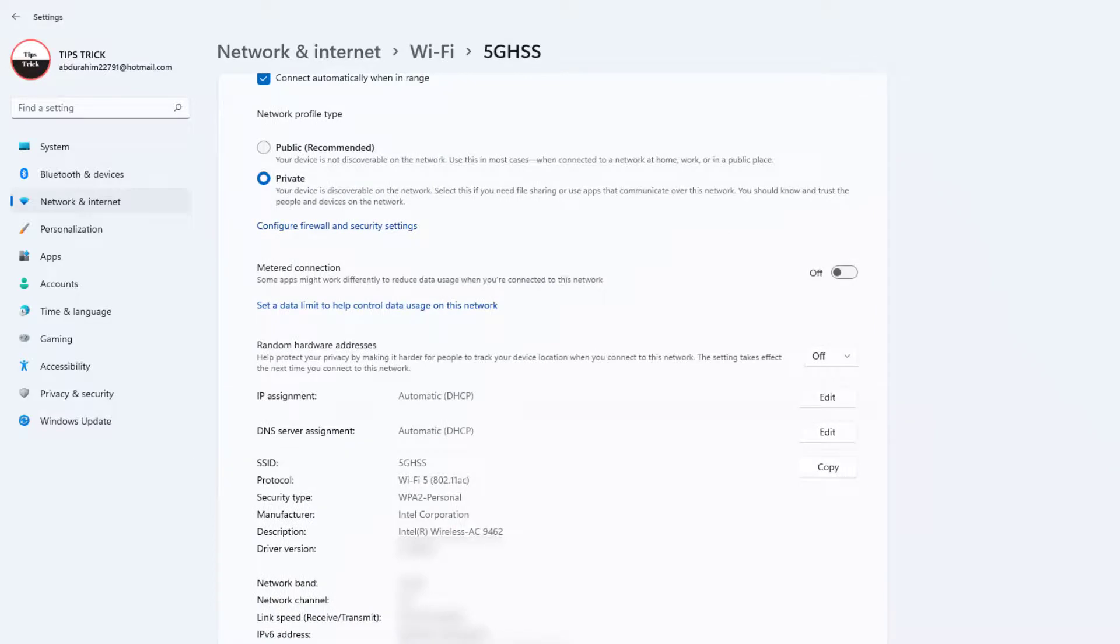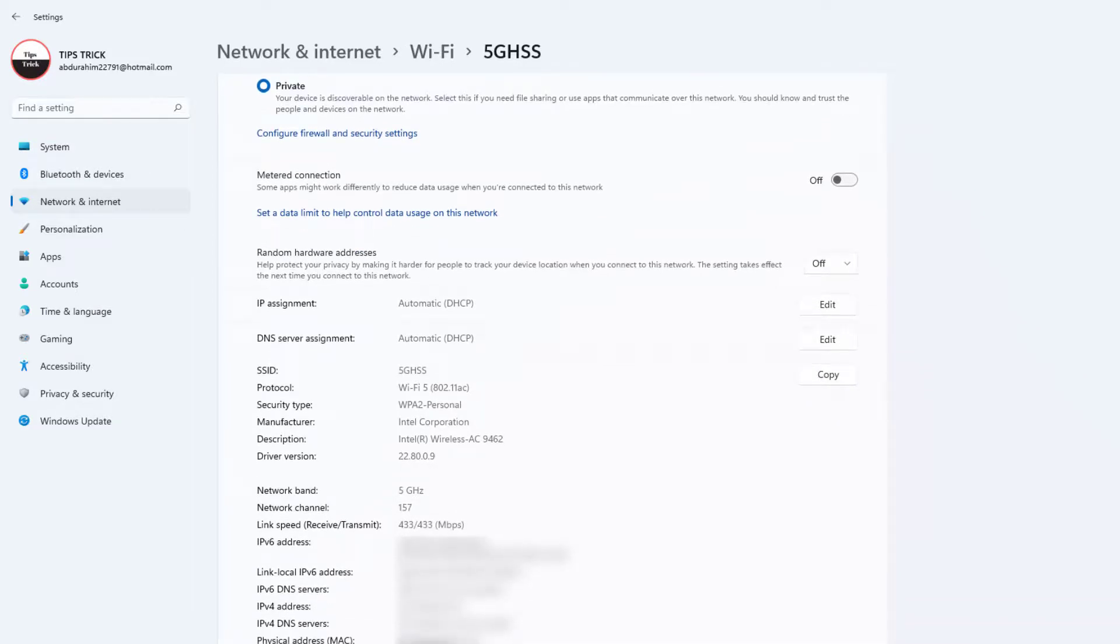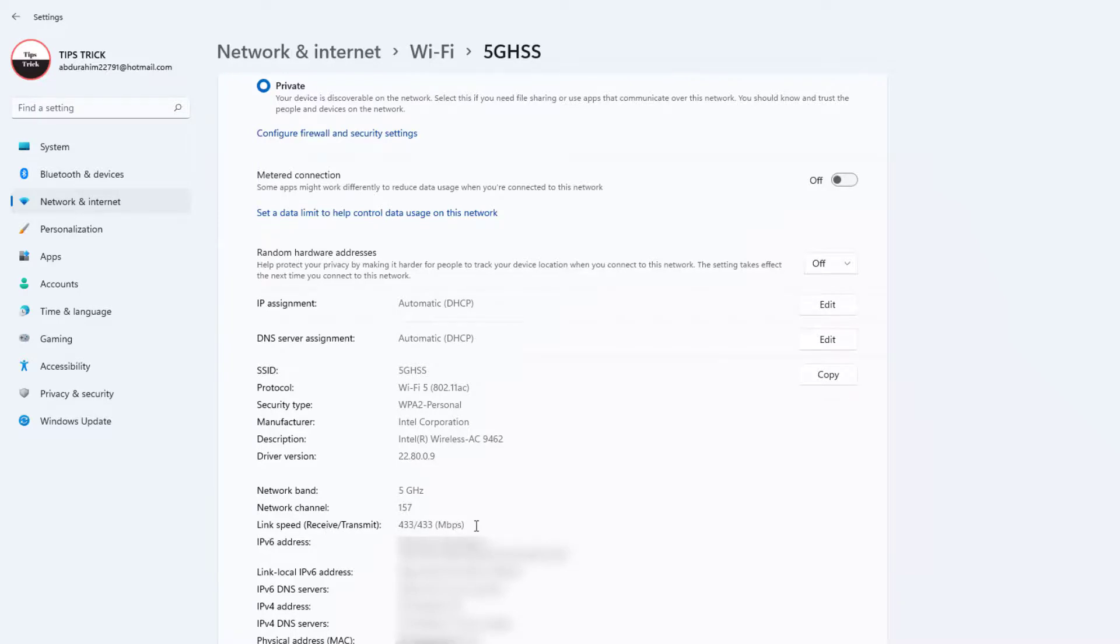It's going to give you a bunch of details about your ethernet or Wi-Fi connection. If I scroll down, you're going to find here something that says link speed, which is received and transmitted, which is 433 Mbps.